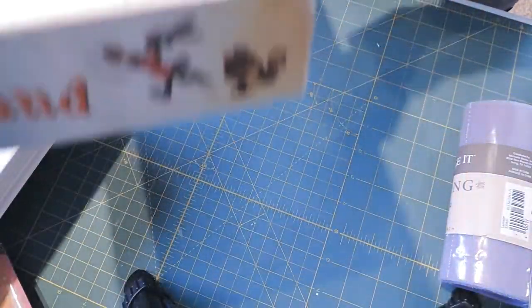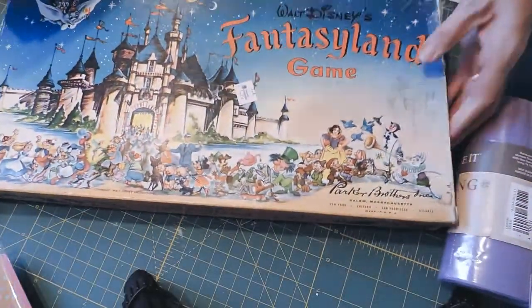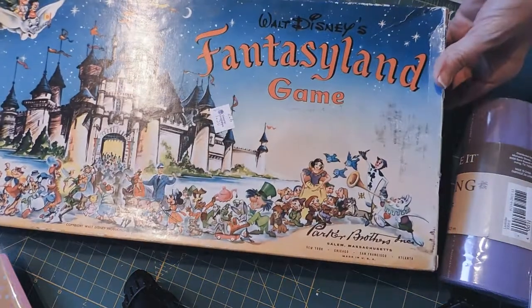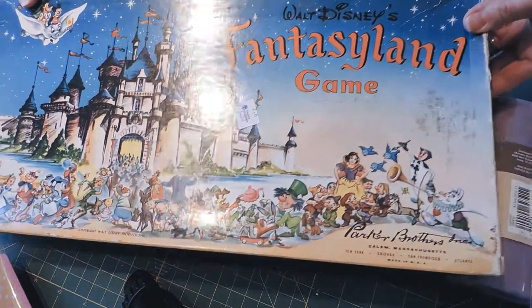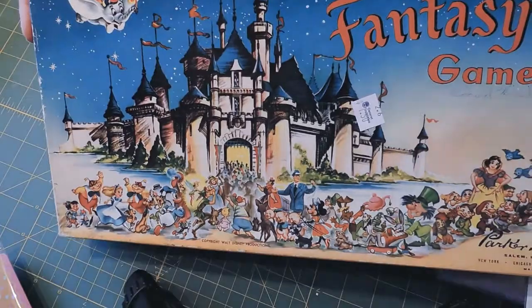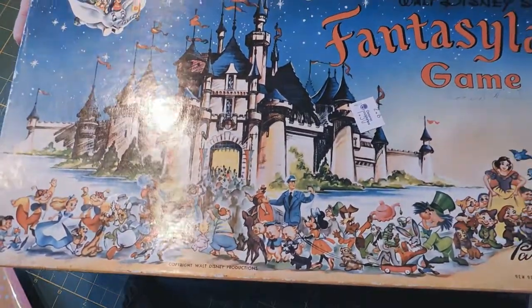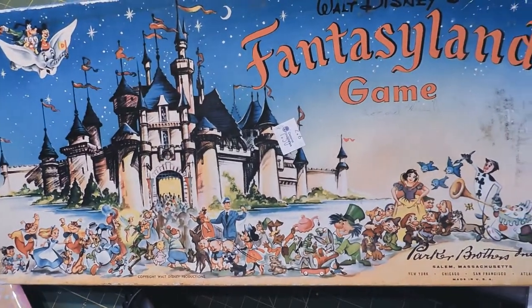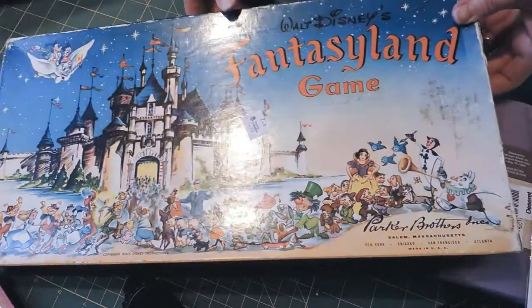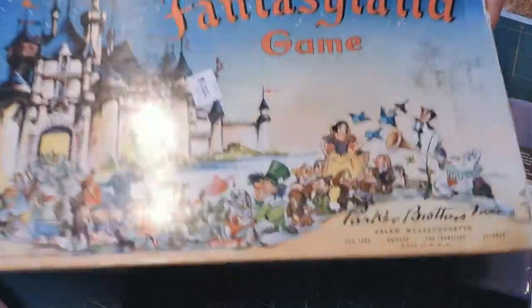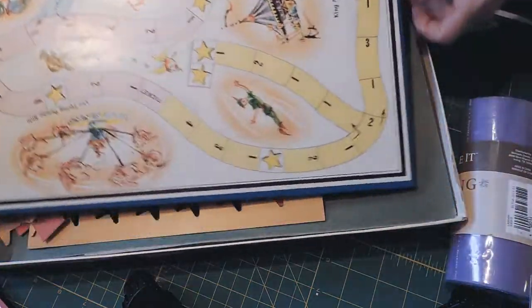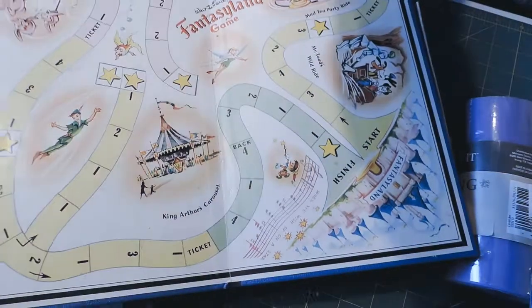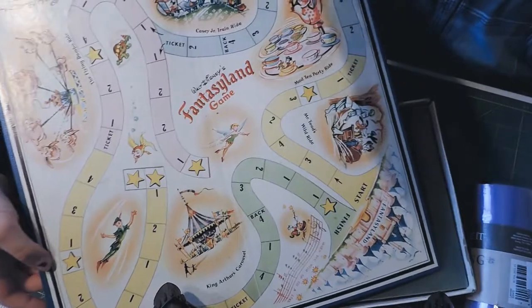I found a lot of vintage games. I got this Fantasyland Disney game from the 60s. Disneyland opened in '55, but Disney movies started a lot earlier. This game was a dollar fifty, and I love the box and the board. Look at that beautiful board.